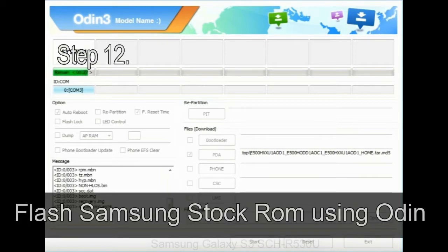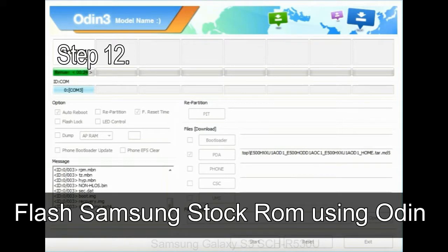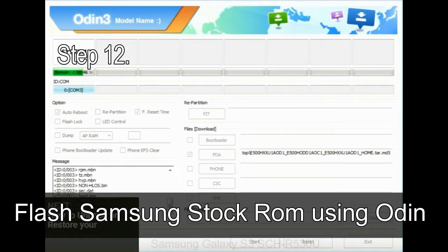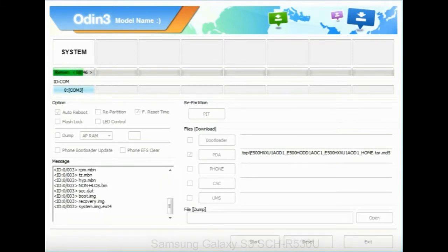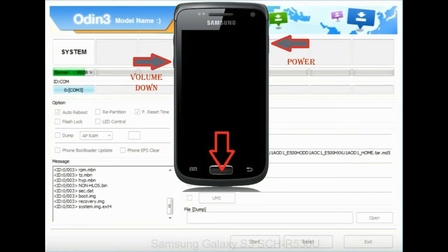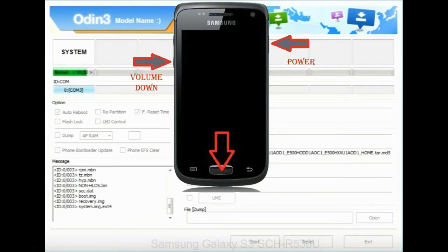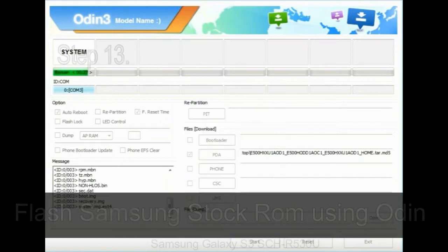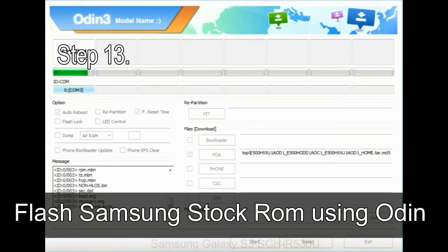Step 12: Your Samsung device will now be stuck at boot loop. Now, you have to boot into stock recovery mode. To enable stock recovery mode, press and hold volume UP key, home key, power key. When phone vibrates leave the power key but keep holding the volume UP key and home key. You will boot into the recovery mode.